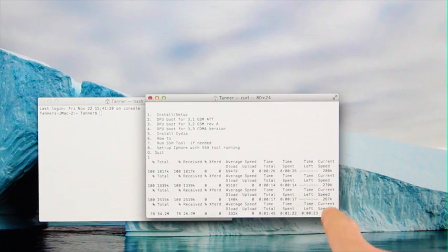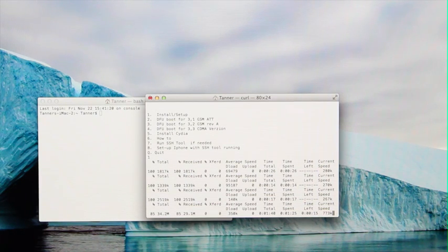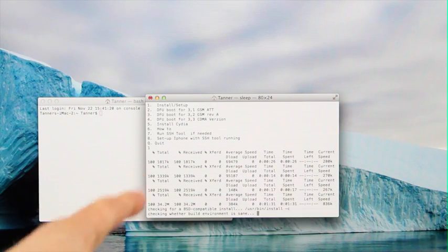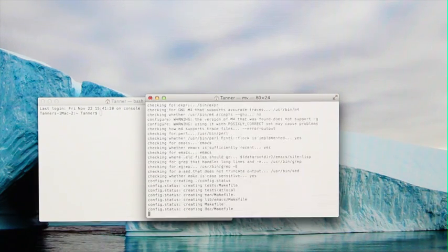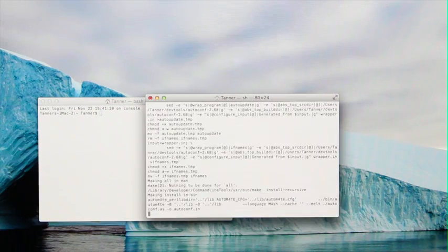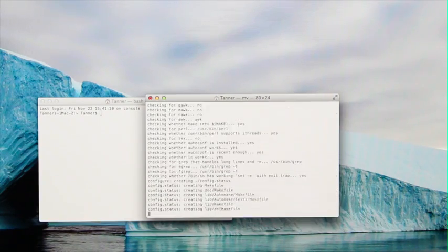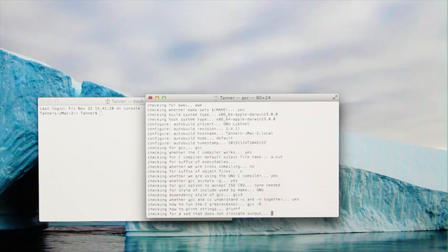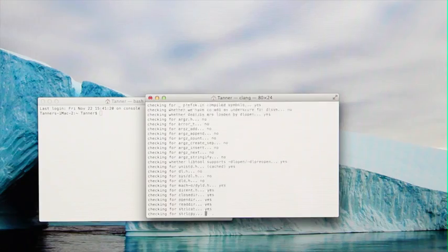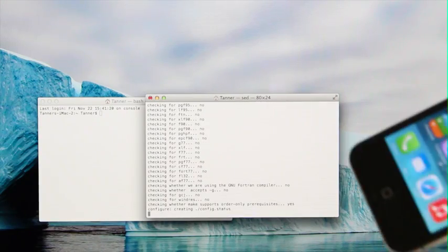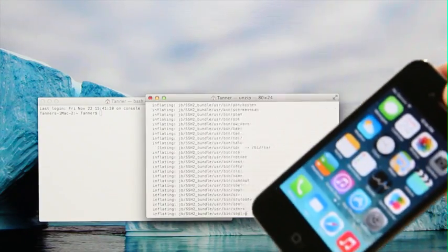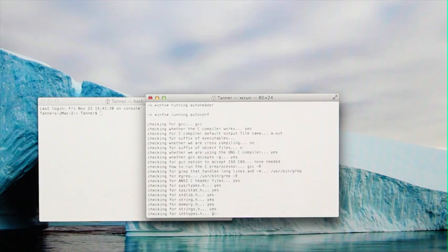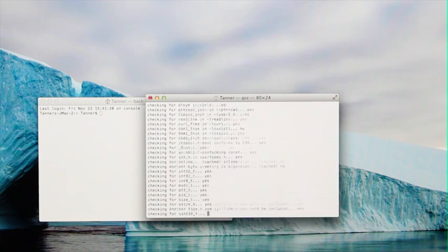So over here on the far right it tells you how fast you're actually downloading, tells you how much time is left, how much time it's spent on the current task and then from there it shows you how much you've downloaded over here on the left. Now that it's done downloading everything it's just going to set it up and it's going to build all of the files that we need to actually run this jailbreak. Again you don't need to have your device plugged in at this point and you don't need to have it in DFU mode but you will need to enter DFU mode soon. So I'm just going to let it do its thing and let it build everything and I'll be right back.